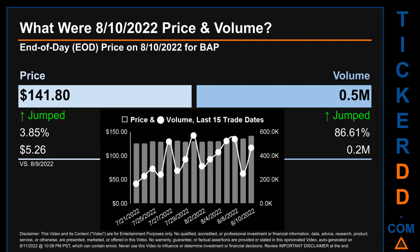The graph shows price and volume for the last 15 trade dates. Across a range of $16.45, the max and minimum end-of-day price were respectively $141.80 and $125.35. Volume saw a range of 404.2 thousand, from a day low of 165.2 thousand to a day high of 569.4 thousand.